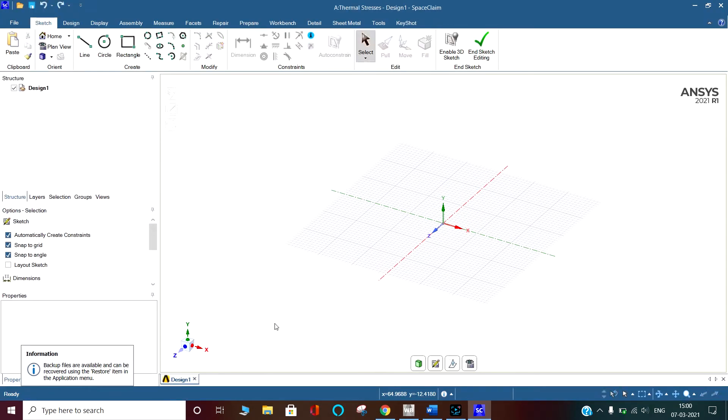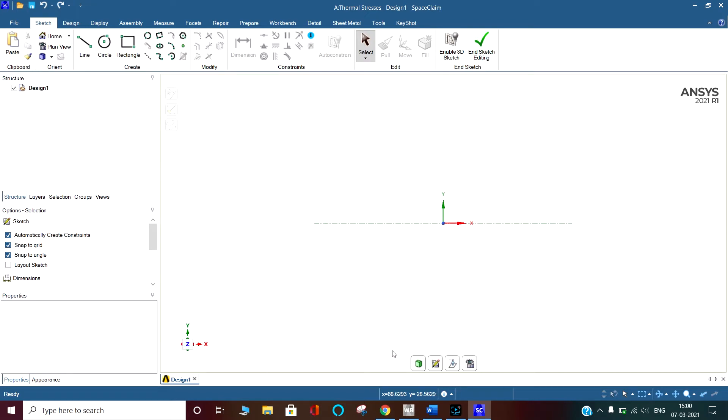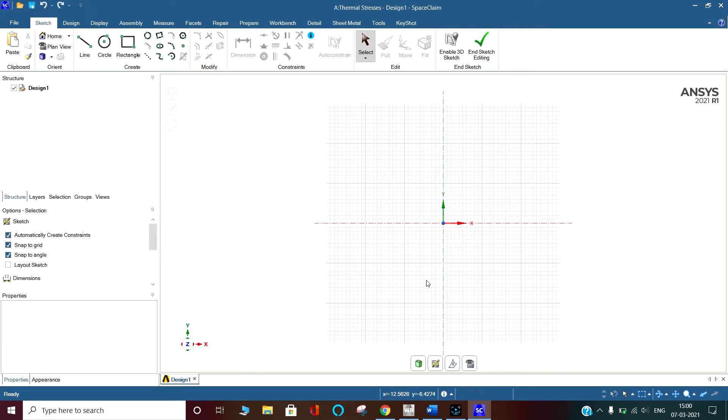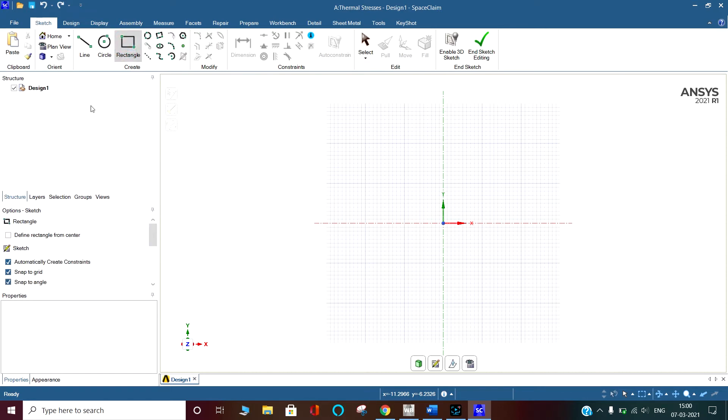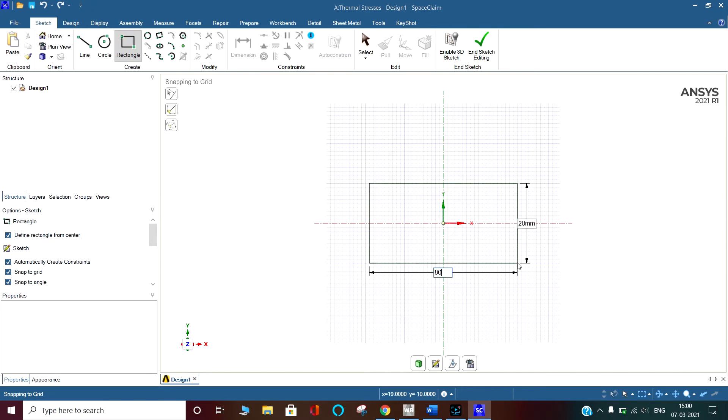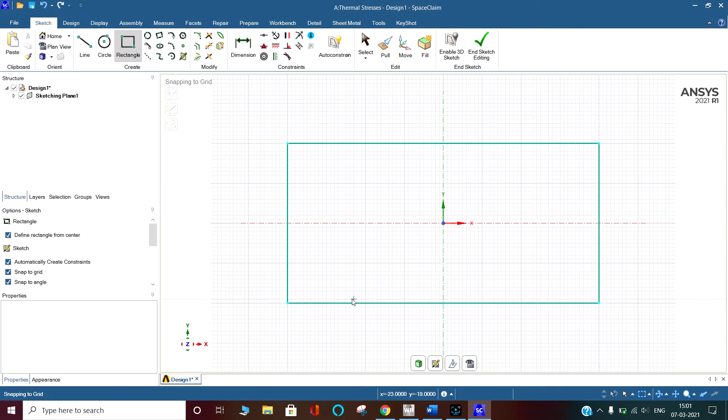This is SpaceClaim. I am selecting the XY plane by clicking on the Z axis. Now click on sketch. I am taking the rectangle defined from the center and I am drawing the rectangle having the dimensions of 80 tab 40. Enter. So that curve is drawn.